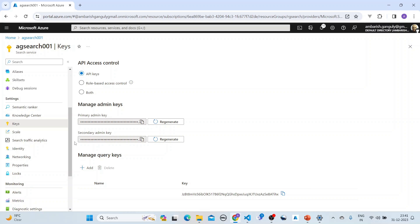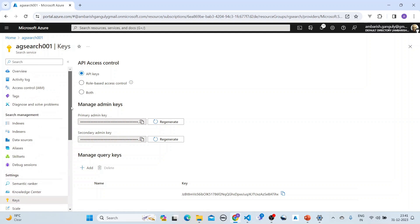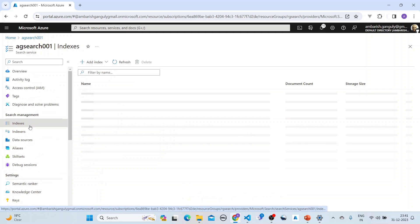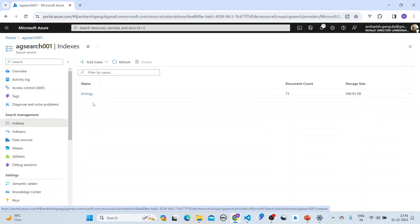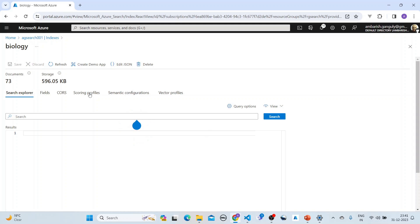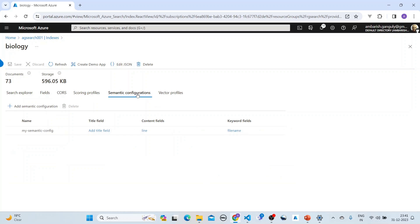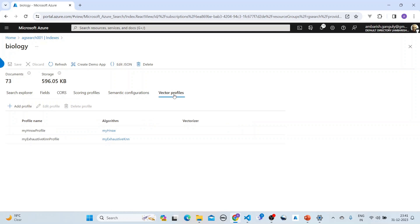Looking at the index in the Azure portal, we can verify it contains 73 documents with the fields we defined, a vector dimension of 384, the semantic configuration, and the vector profile we set up.